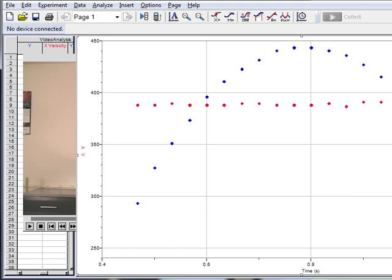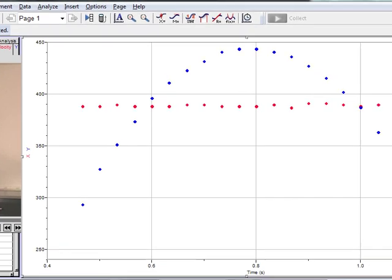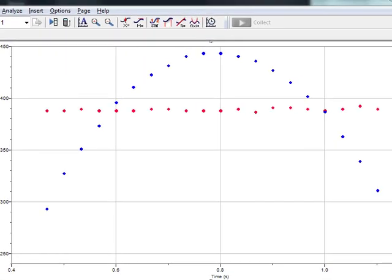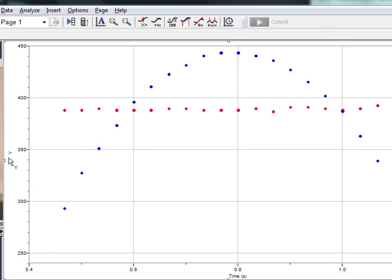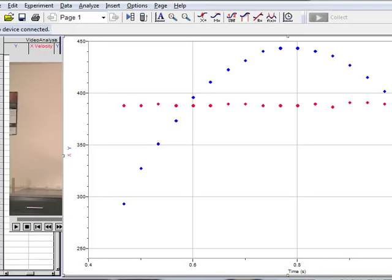So, here's our data. Let me move this over. So, we can see the x data is in red. That's the horizontal position, which is approximately constant. And the y position data looks parabolic, which makes sense initially anyway.